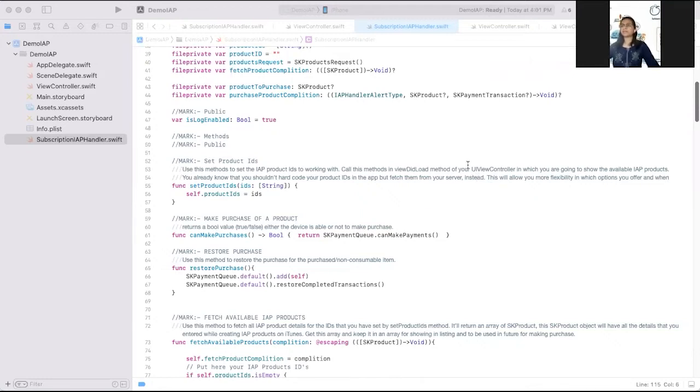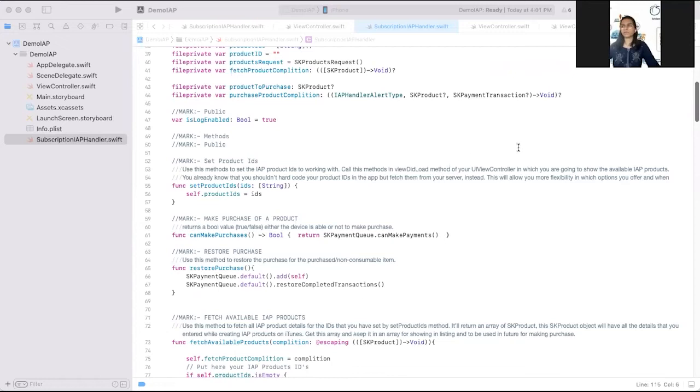In this part, we will see how we can get the in-app purchases product details which we have created in App Store Connect and how to show in our iOS application.